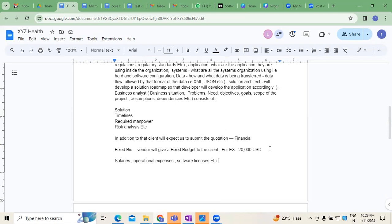Nowadays, most projects are moving towards the cloud environment — whether it can be AWS, Azure, Google Cloud, or IBM. We are moving towards developing cloud applications. Why? Because managing on-premise infrastructure is becoming a challenge.